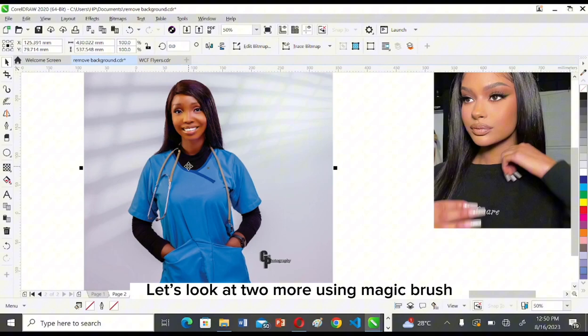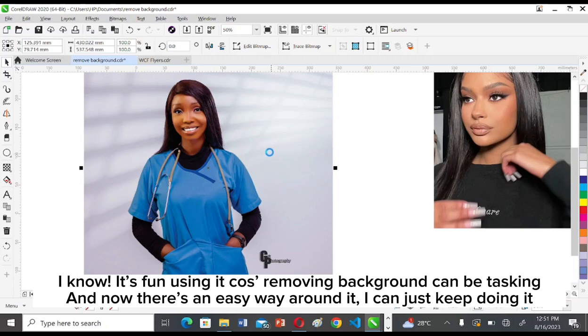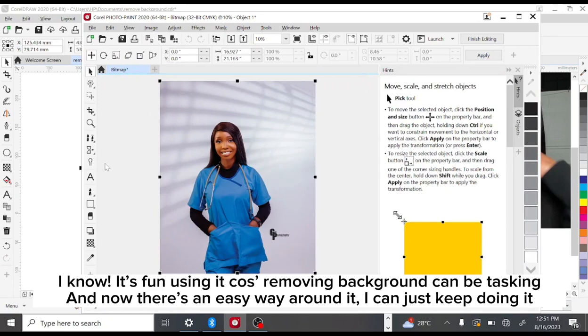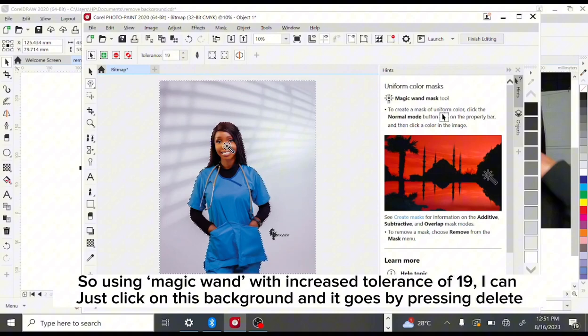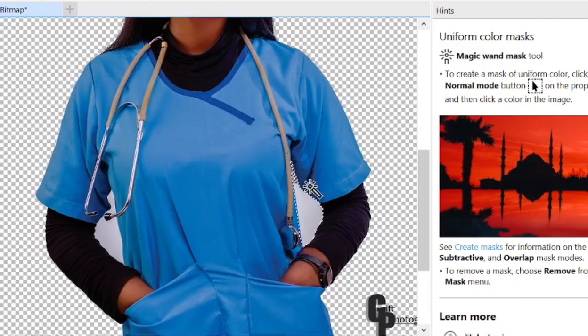Let's look at two more examples using Magic Brush. Removing backgrounds can be very taxing, but Magic Brush makes it easy. Using Magic Brush with an increased tolerance of 19, you can just click on the background and it goes — then press Delete to erase it.